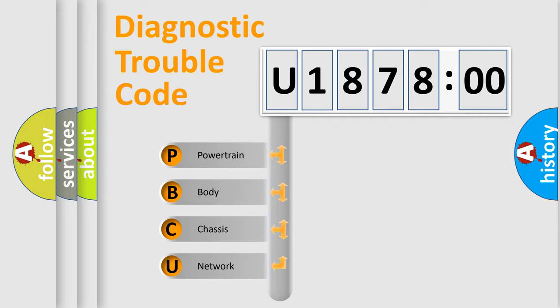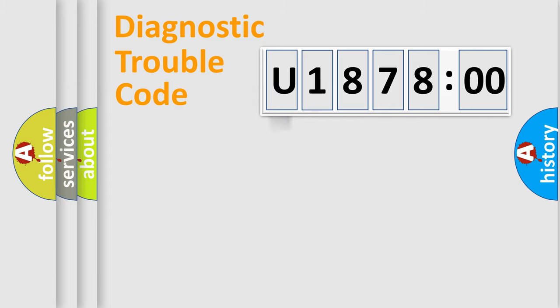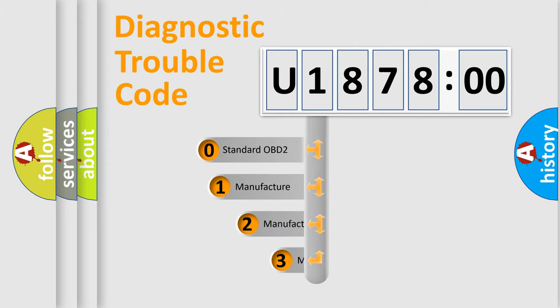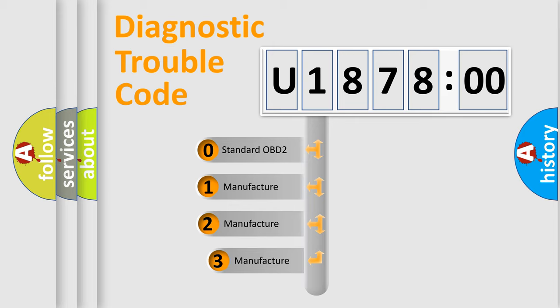We divide the electric system of automobile into four basic units: Powertrain, body, chassis, and network. This distribution is defined in the first character code.